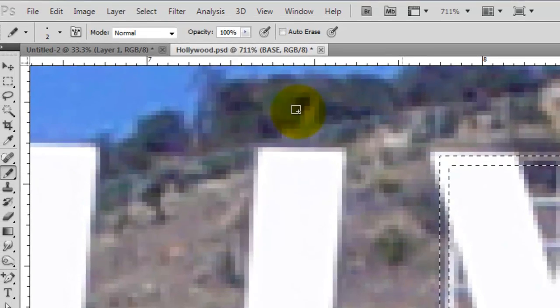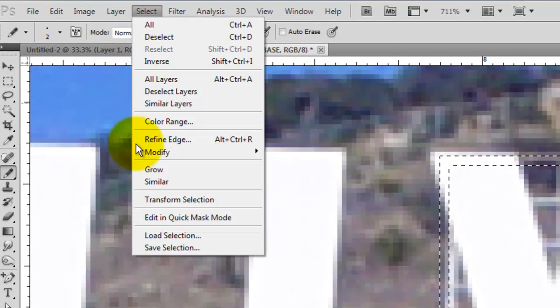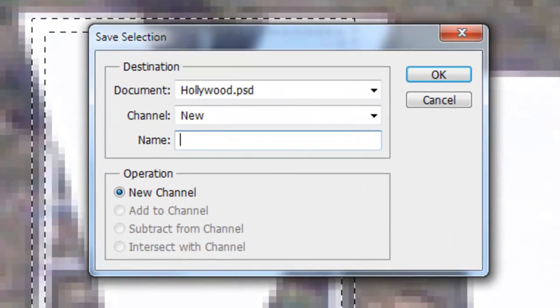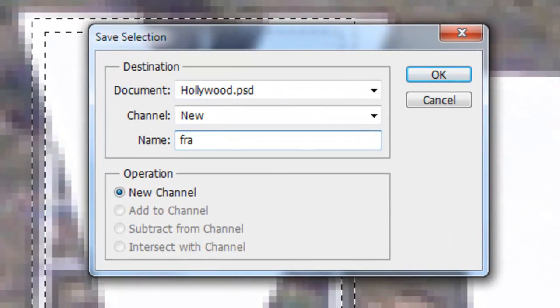Press Ctrl-Shift-I or Cmd-Shift-I on a Mac to invert the selection. Let's save it. Go to Select, Save Selection and we'll name it Frame.